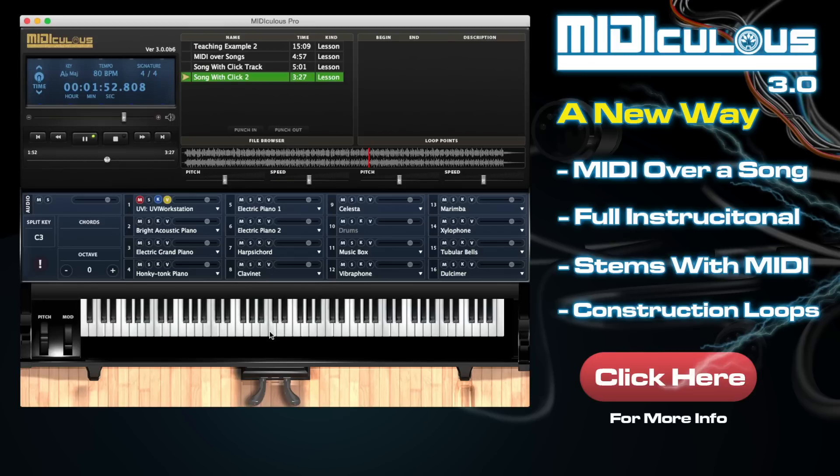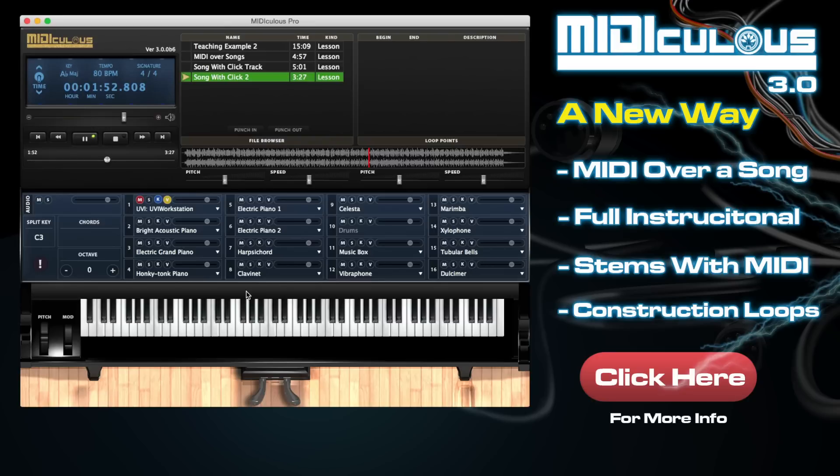So don't look at this as, oh, I don't have the instructional video. Because this software allows you to do what the instructional video would never allow you to do. It allows you to change the key of the MIDI. It allows you to slow it down and speed it up. You can't slow down or speed up a video file, and even if you have software that does, it only does it a little bit.